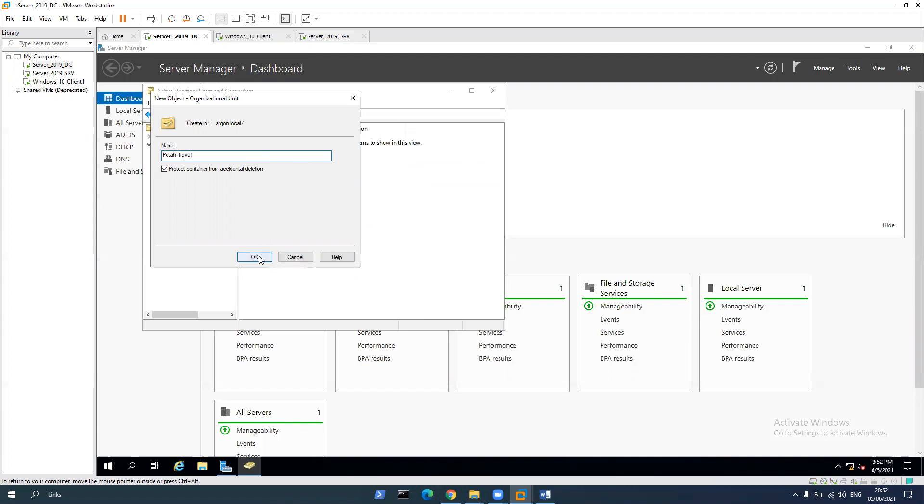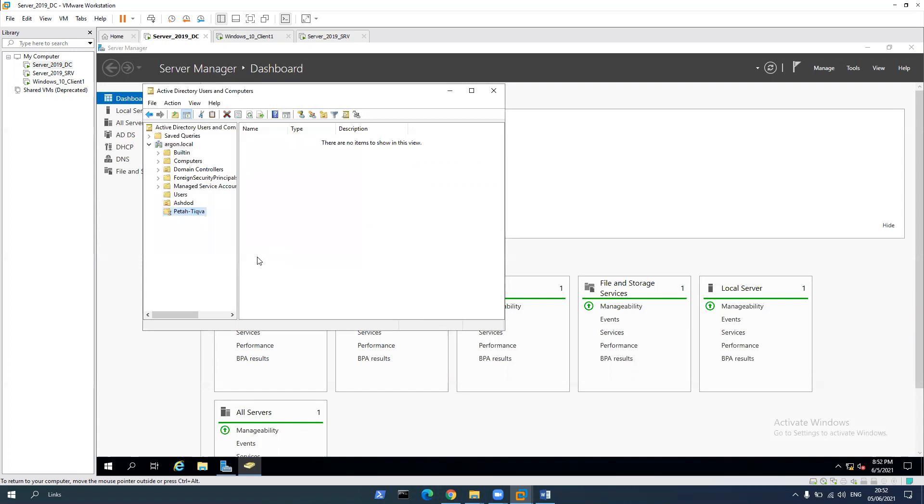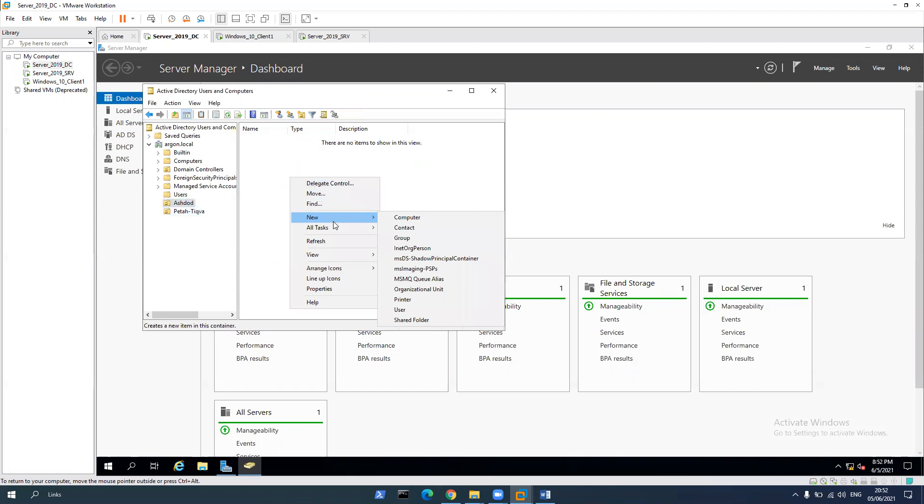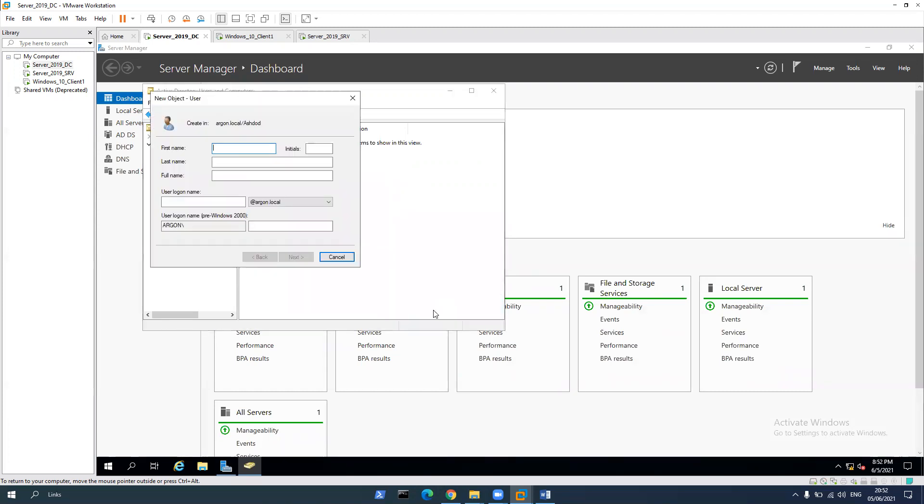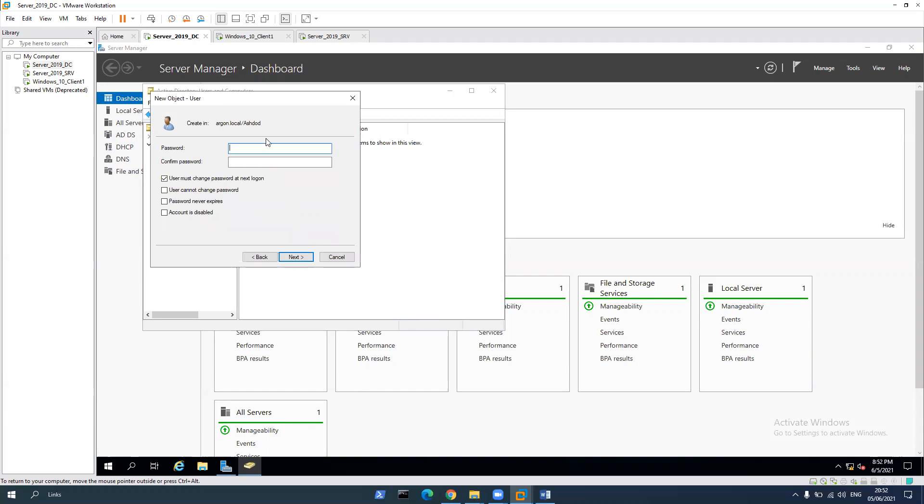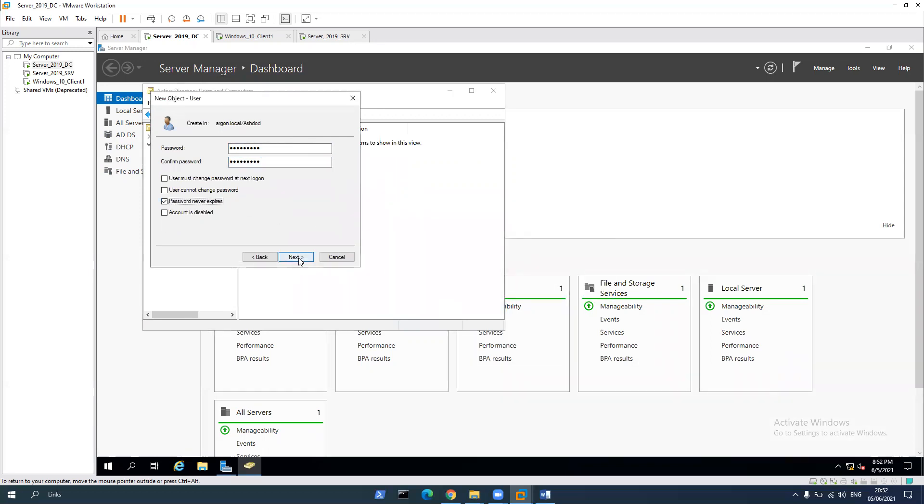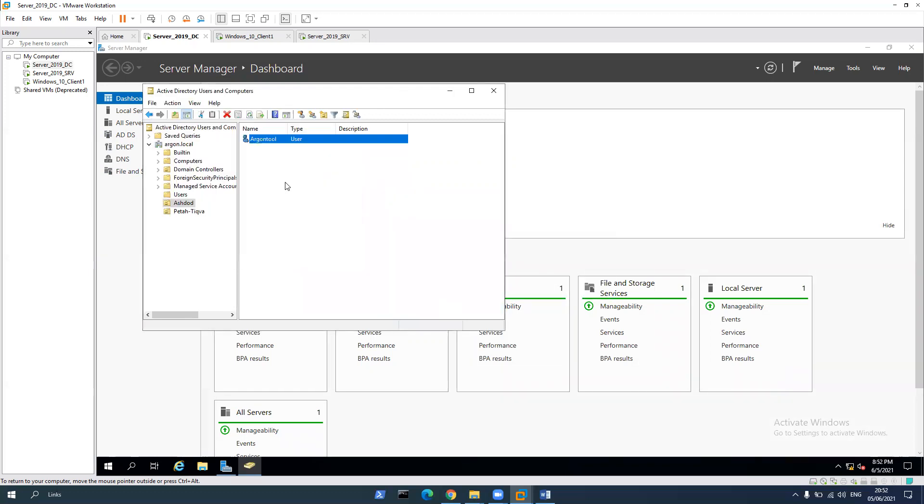Alright, let's click on OK. Now let's go to Ashdod, double click and right click on an empty spot and create a user. Let's say Argon. Argon tool. Let's provide user logon name. Next, create a password. And password never expired. Next. Finish.